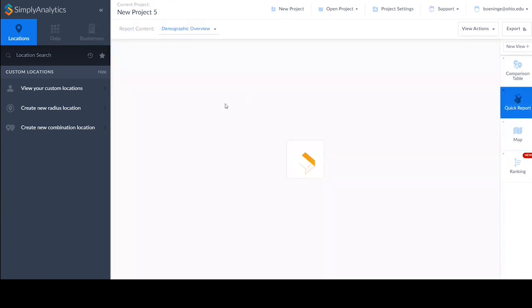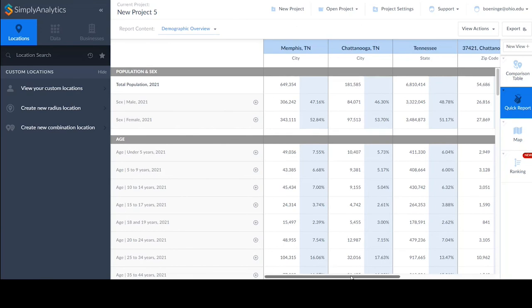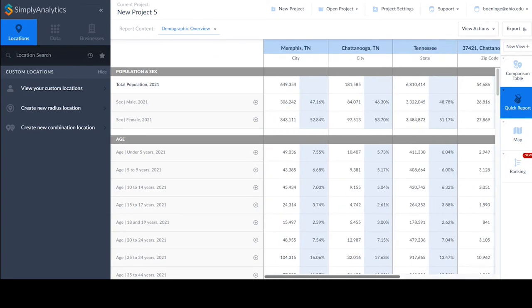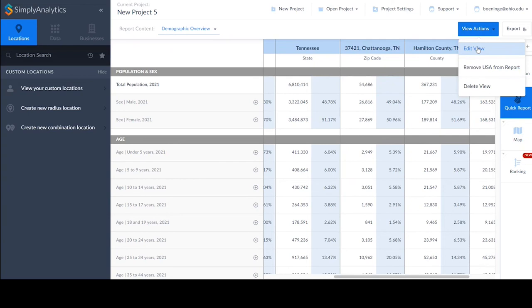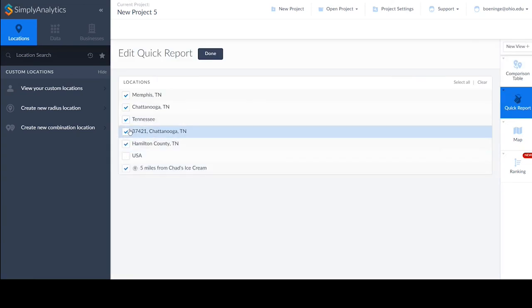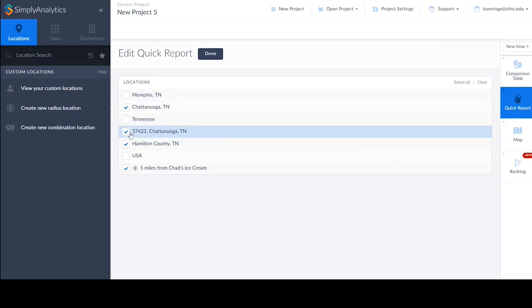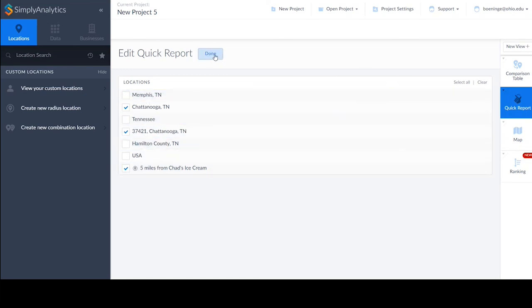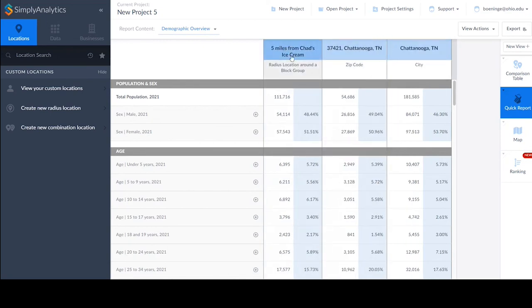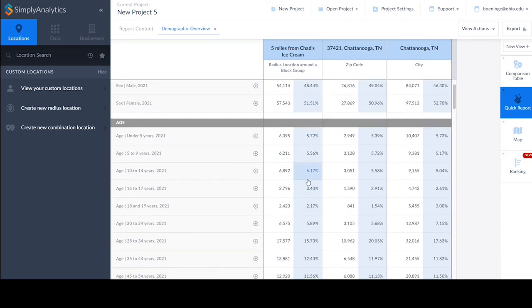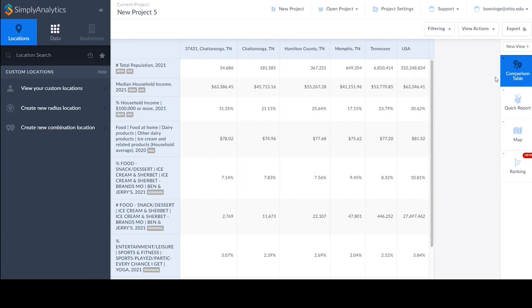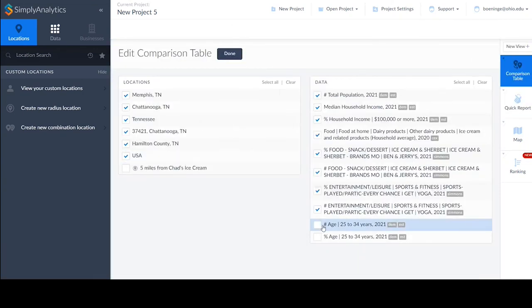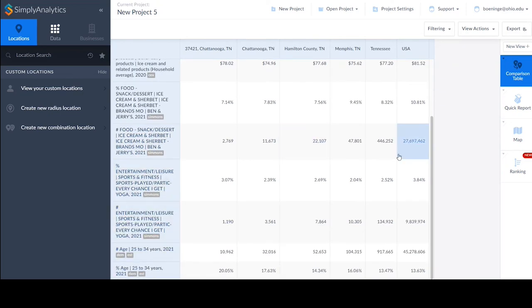There's also a Quick Reports option for basic demographics of your locations. You'll notice my radius location might be missing - if anything is missing, you can go to 'View Actions,' 'Edit View,' and select your custom location. I can remove the USA or Tennessee and just keep Chattanooga and the five-mile radius, then drag these around from small to bigger. You can also click on individual variables and they'll appear in your data area - again using View Actions and Edit View if they don't show up.